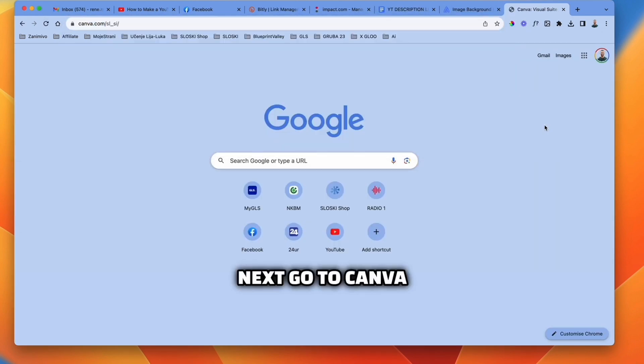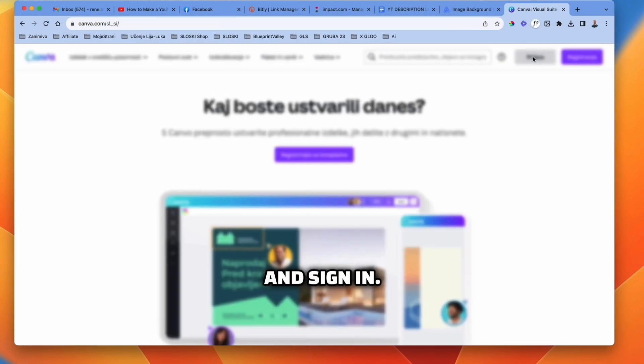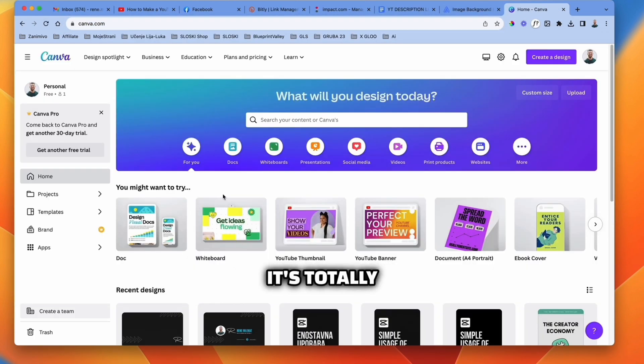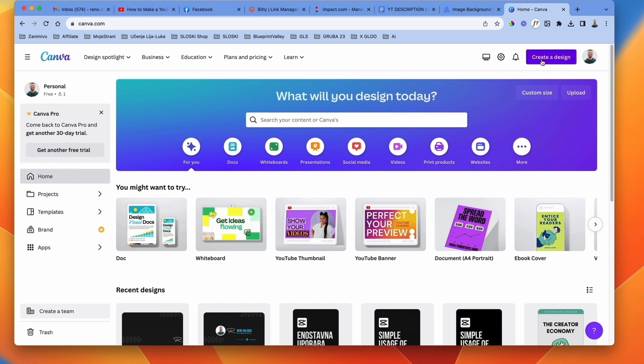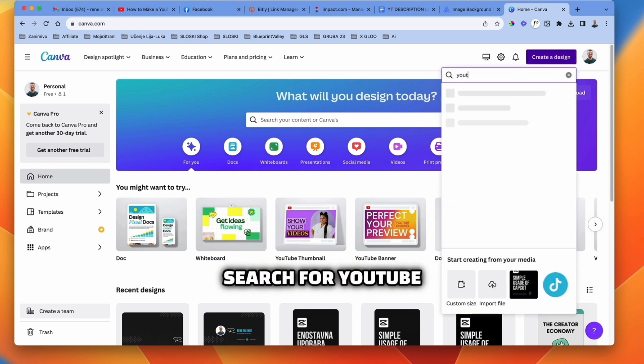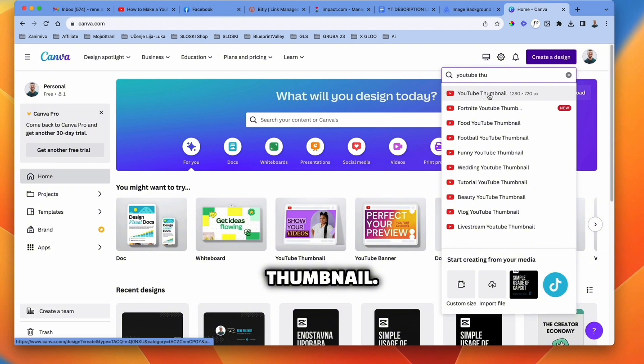Next, go to Canva and sign in. Don't be afraid, it's totally free to use. Click create a design and search for YouTube thumbnail.